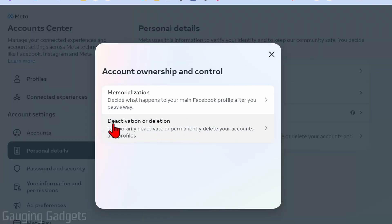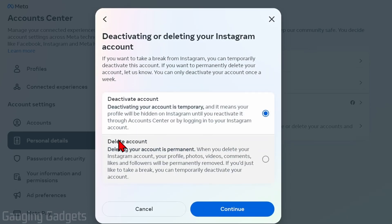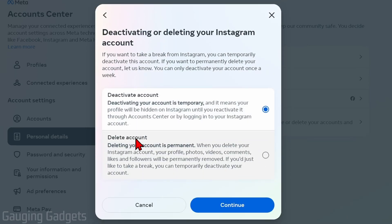Now that we're on Personal Details, select Account Ownership and Control, then select Deactivation or Deletion. Make sure you select the Instagram account you want to delete, and then simply select Delete Account.